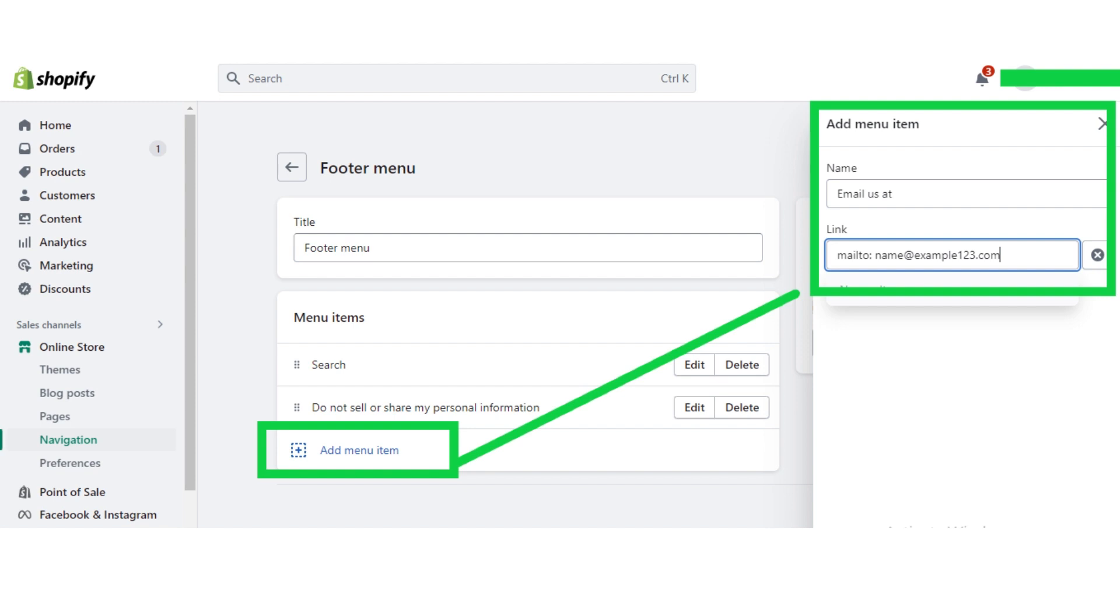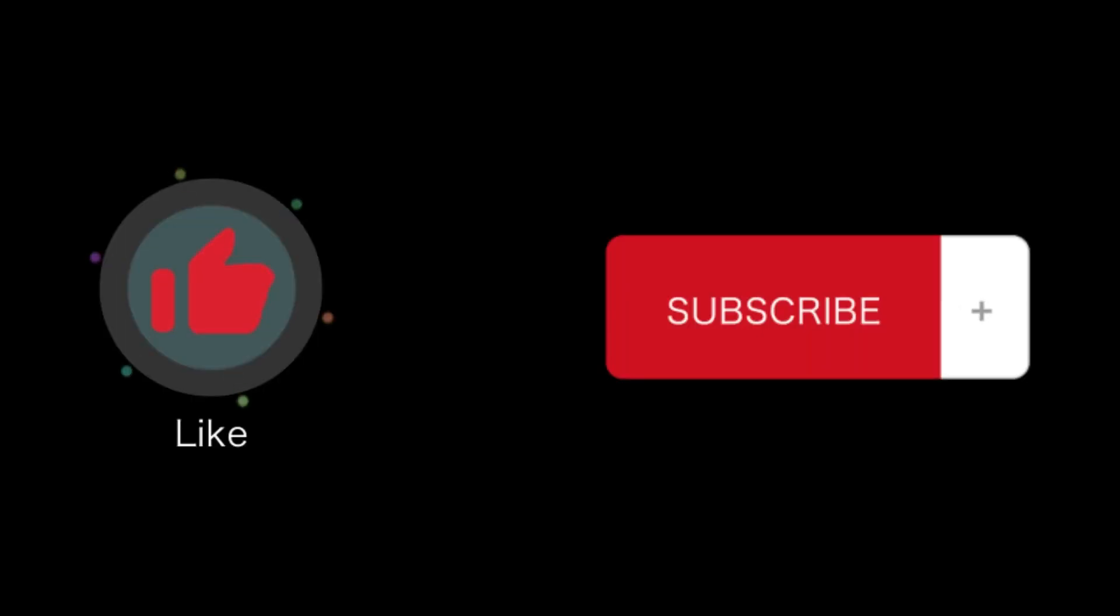So that's how you will create a mailto link in the footer. That's all for this video. If you find this video helpful, please like and subscribe to our channel. Thank you for watching.